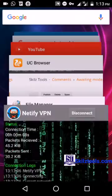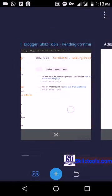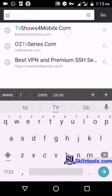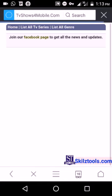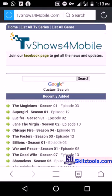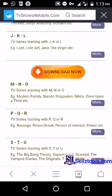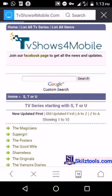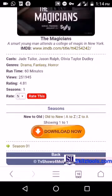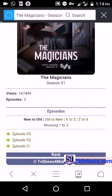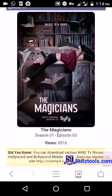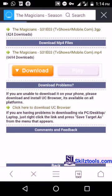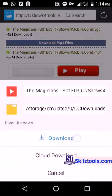Let's go to the browser. I'm going to go to TV shows for mobile. Let me download something to show you the speed. I'm just going to download an episode. Episode 3. It is a new one. I'll download the MP4. Let's see. Download started.